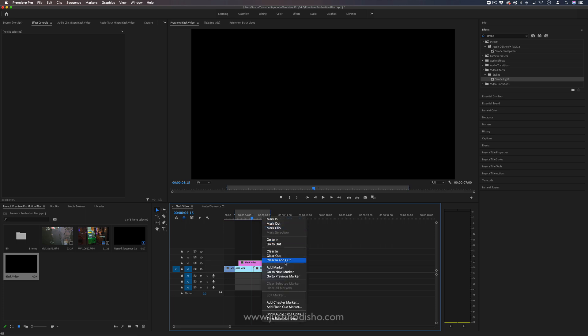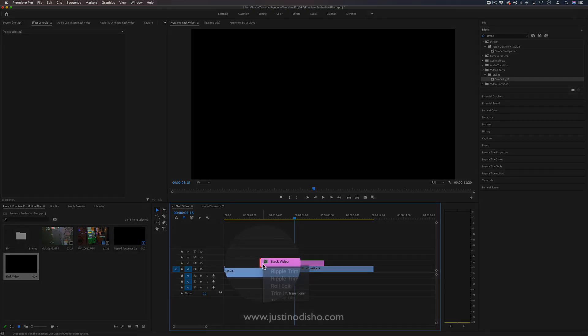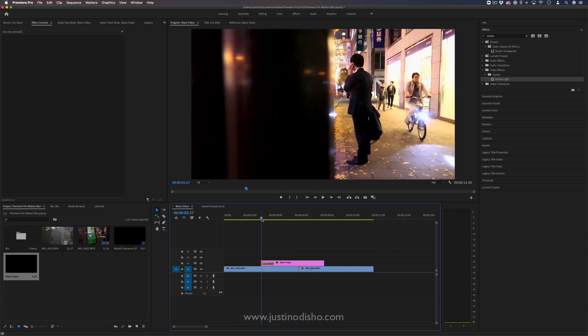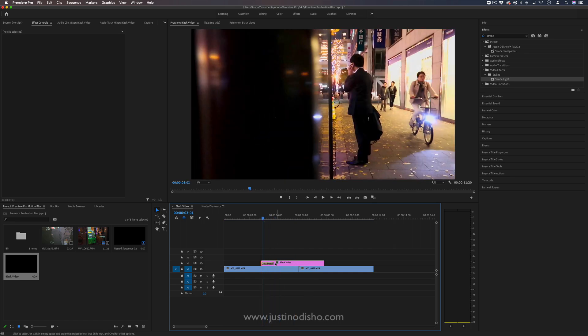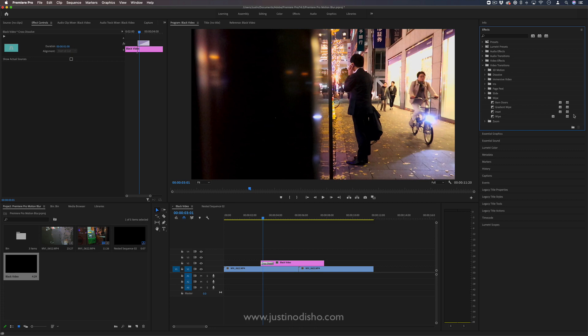Now on this black video clip we're going to add a transition on the beginning and the end. Although you could use a default cross dissolve type of blink, what I'm actually going to do for more of an eyelid kind of blink is open up the video transitions folder in the effect panel, open up the wipe folder, and find the barn doors effect.